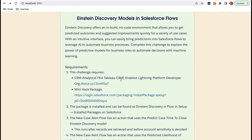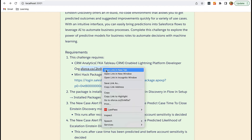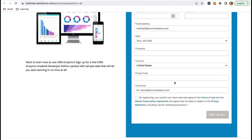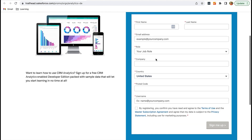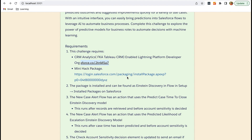These are the requirements to solve this hack. The first step is to create a CRM Analytics enabled org — we can just click on this link and sign up from Trailhead, filling in the required details. This org comes with a CRM analytics platform license and some sample data to play around with. I have already created this org, so let's go to the next requirement. We have to install a package which consists of three components: two Einstein discovery models and a Salesforce flow. I have already installed this package, so let me show you these components in my org.